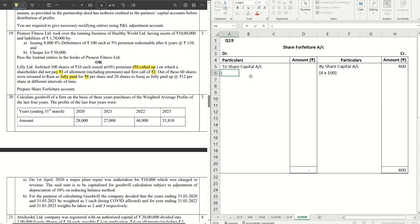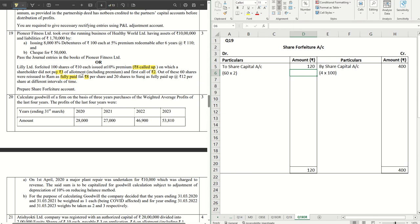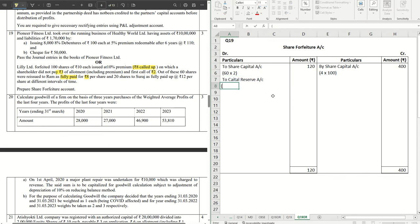For Ram's lot: 60 shares at a discount of rupees 2 per share comes to rupees 120 debited to Share Forfeiture. Now, how much goes to Capital Reserve? The forfeiture amount was rupees 4 per share; we gave a discount of rupees 2 per share, so profit per share is rupees 2. On 60 shares, 60 into 2 equals rupees 120 goes to Capital Reserve.